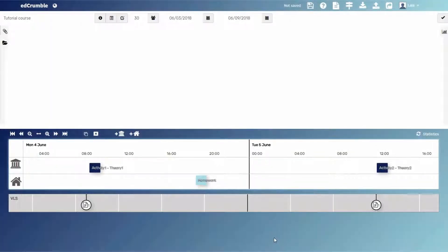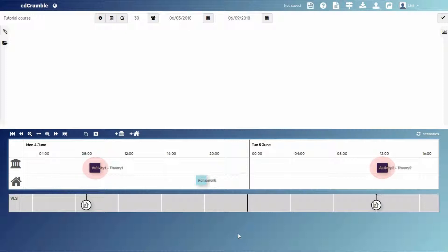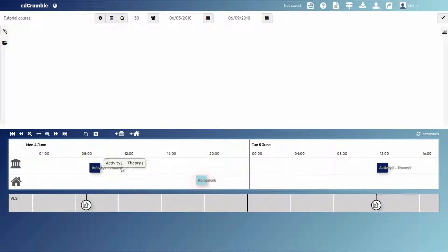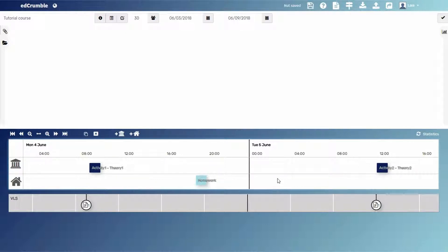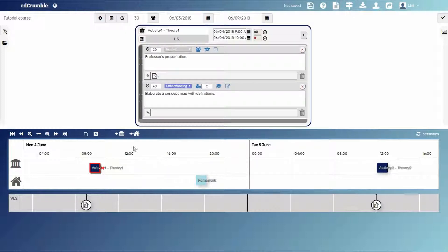Imagine that we have three activities of one hour each: two in-class activities and one out-of-class activity. Remember that they have different colors depending on its type, in-class or out-of-class.